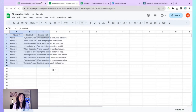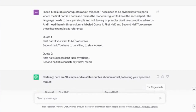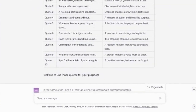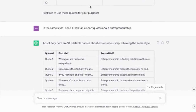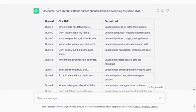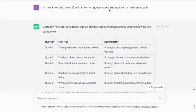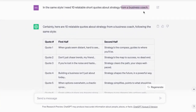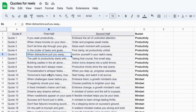I went back — that was my productivity bucket. I've got five buckets, so I went in and said tell me about mindset, and it created five mindset quotes. Then I got lazy and instead of doing the whole prompt again, I said in the same style I need 10 relatable short quotes about entrepreneurship. Then I asked for leadership, and then strategy — adding from a business coach to see if it would give me anything different. I copy and pasted all of them into the Google Sheet.